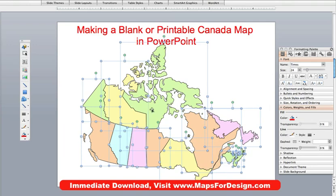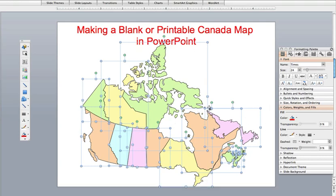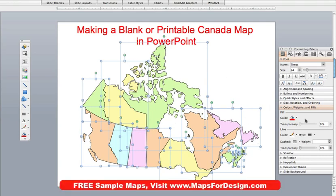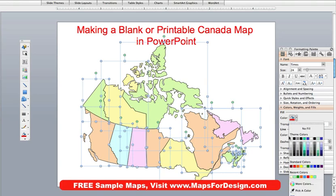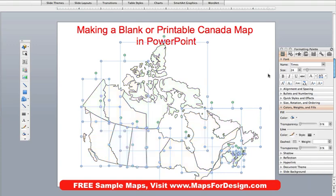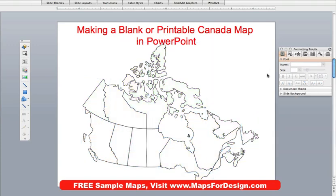All of our maps come in color, so what we're going to do is take one of those color maps and go to the formatting palette in PowerPoint — or if you're using a newer version, the ribbon up at the top. Make sure everything is selected; you can tell they're selected because you can see the little dots on the outside. Then just go to the fill bucket and pick white — and there you go. You have now filled in a blank map that you can use for a presentation, to color, or to do whatever you want with it.